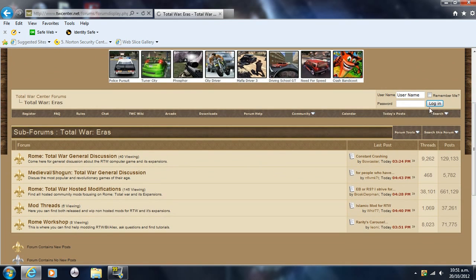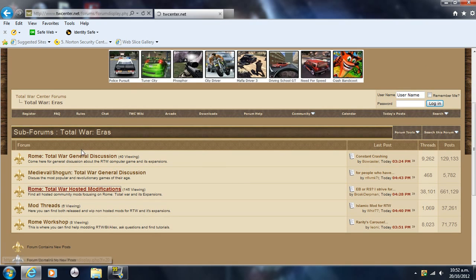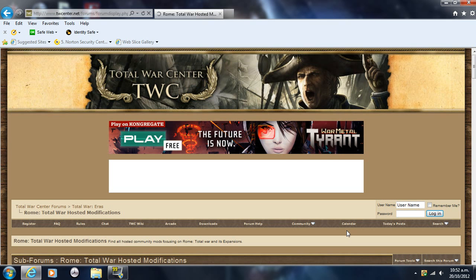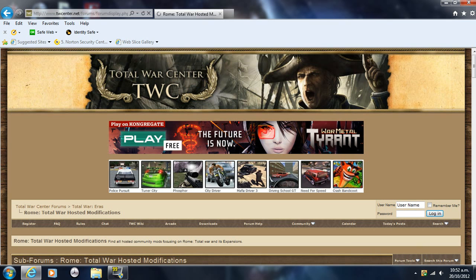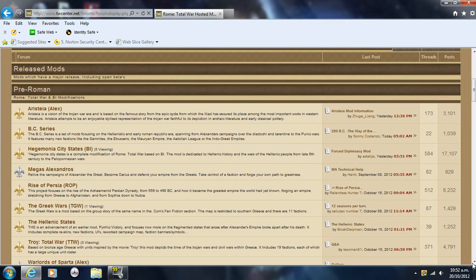What you want to do is go down to this one: Rome Total War hosted modifications, third in the list. So go here with general discussion forums and stuff too, which is quite cool to view various people's opinions.